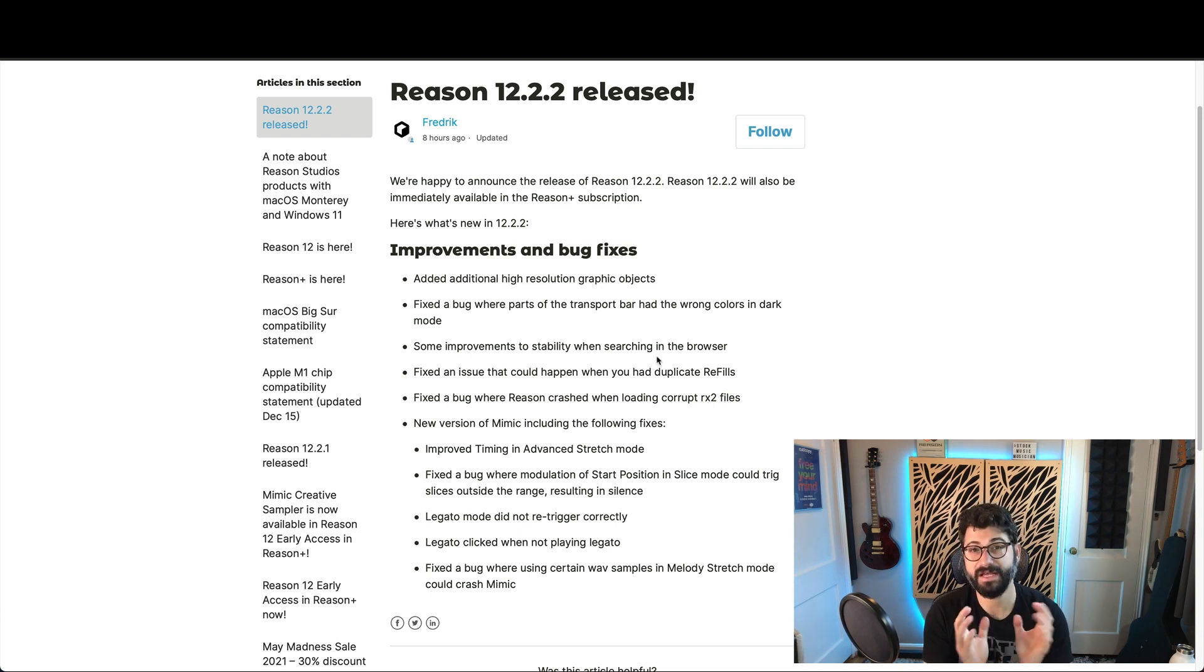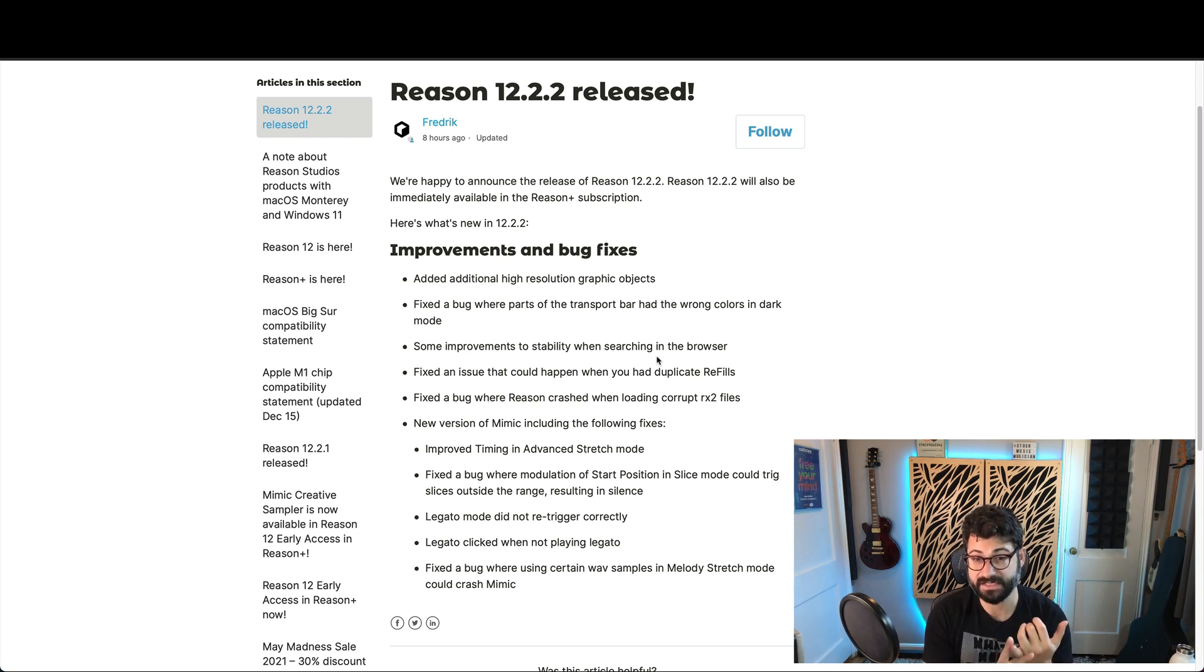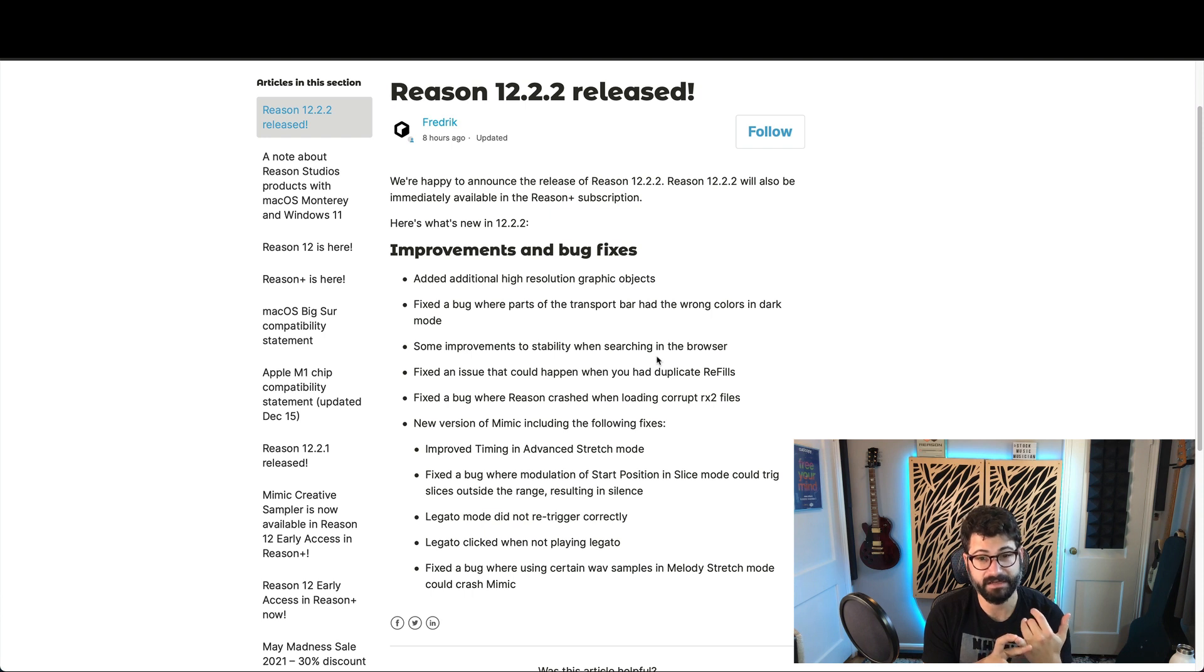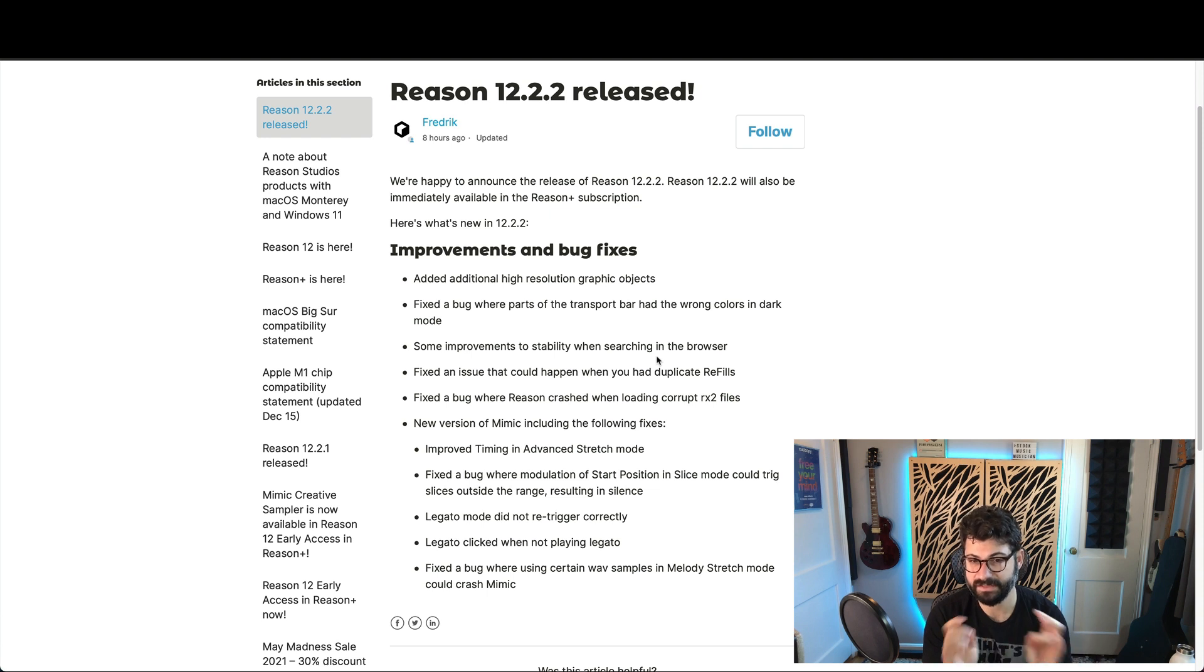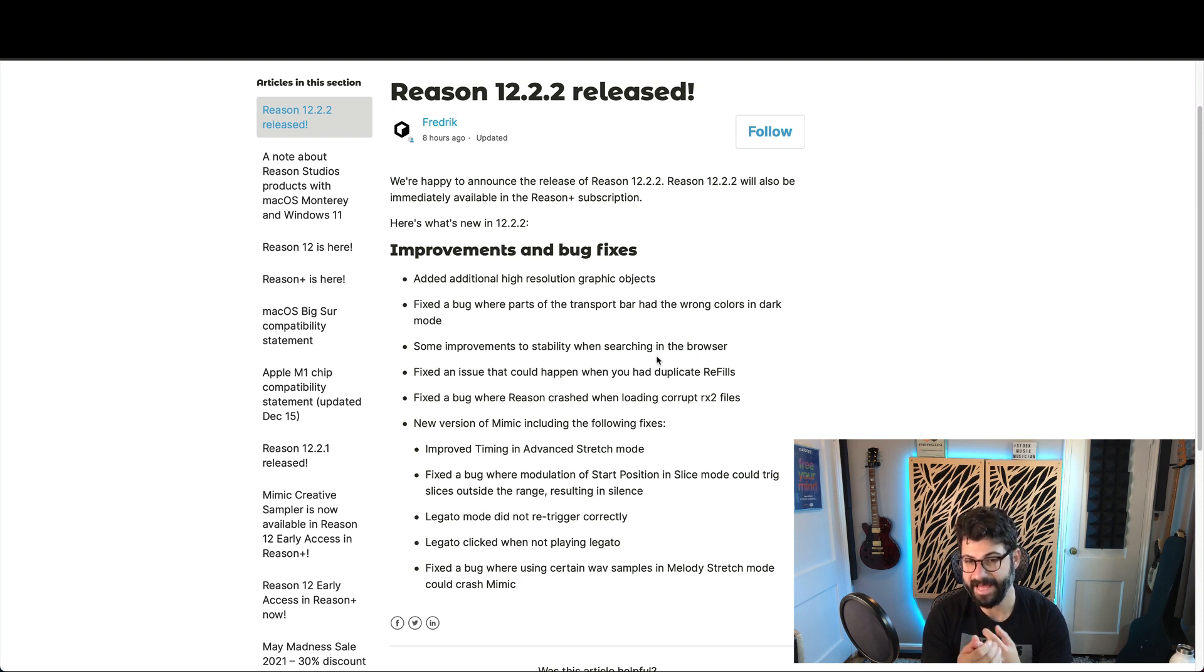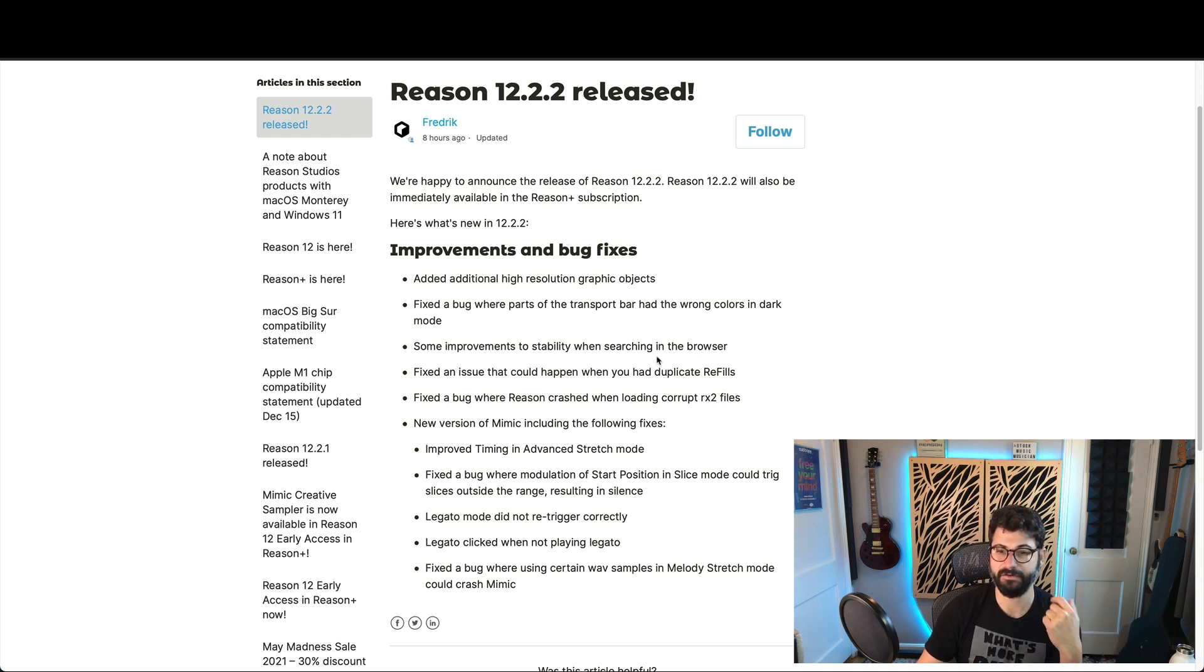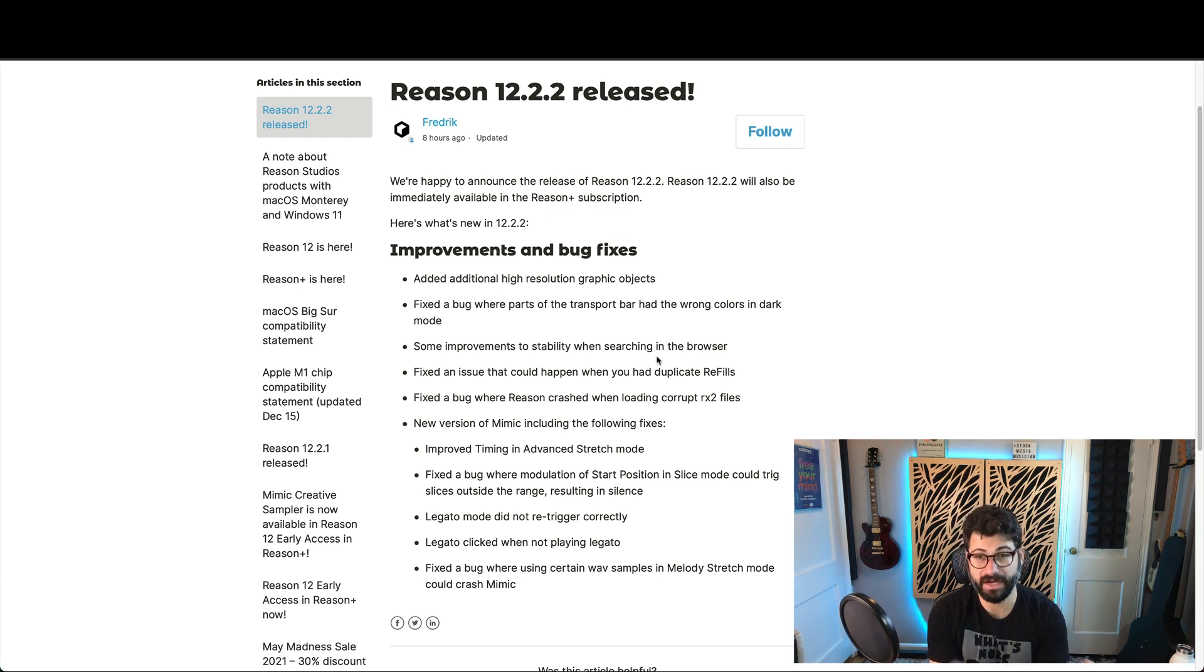There's also a new version of Mimic, which includes the following fixes, and it's really good to see this. Improved timing in the advanced stretch mode. They fixed a bug for modulating the start position in slice mode, triggering slices outside of the range. They've improved how legato mode triggers, and they fixed a bug with the way that certain wave samples in melody stretch mode would cause a crash.